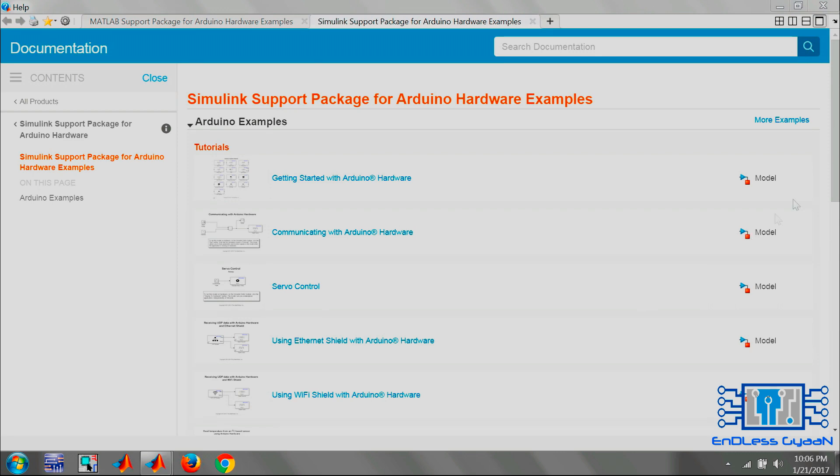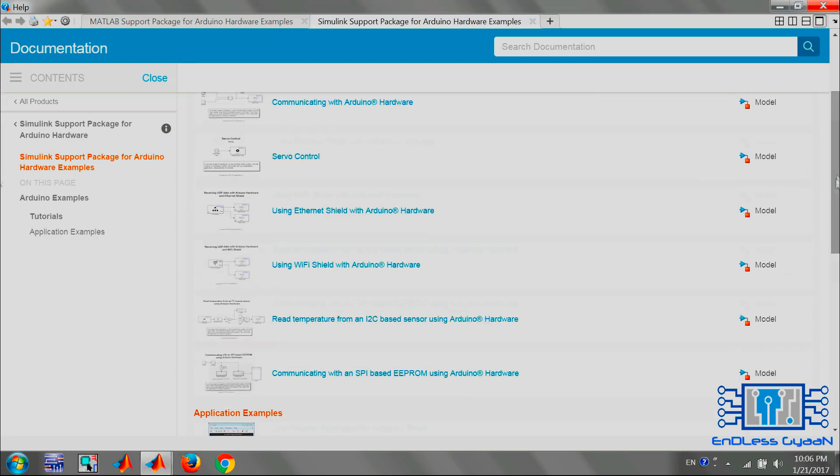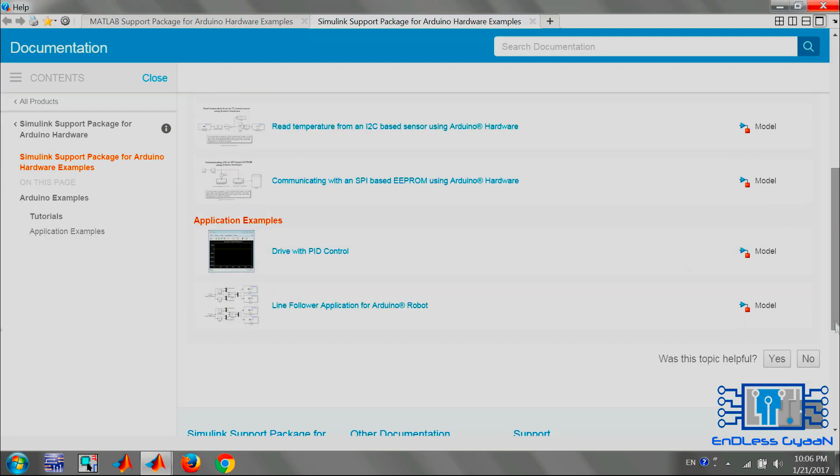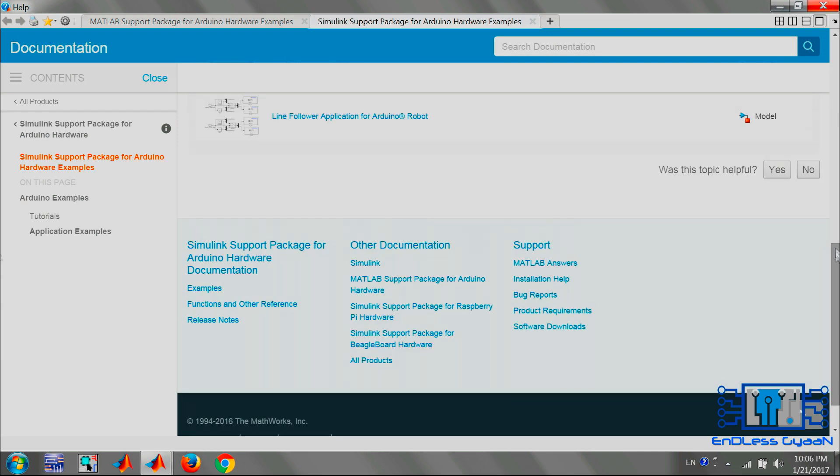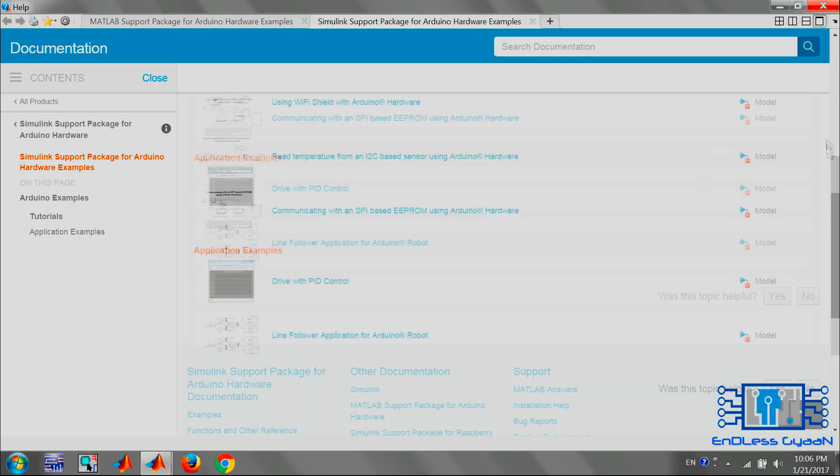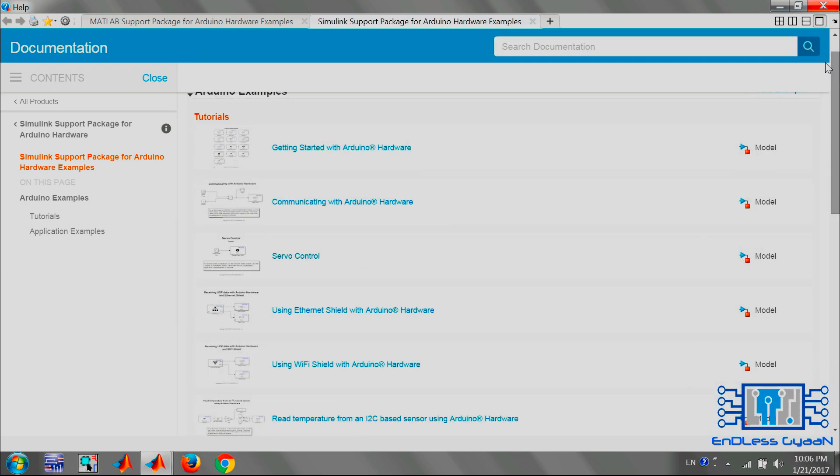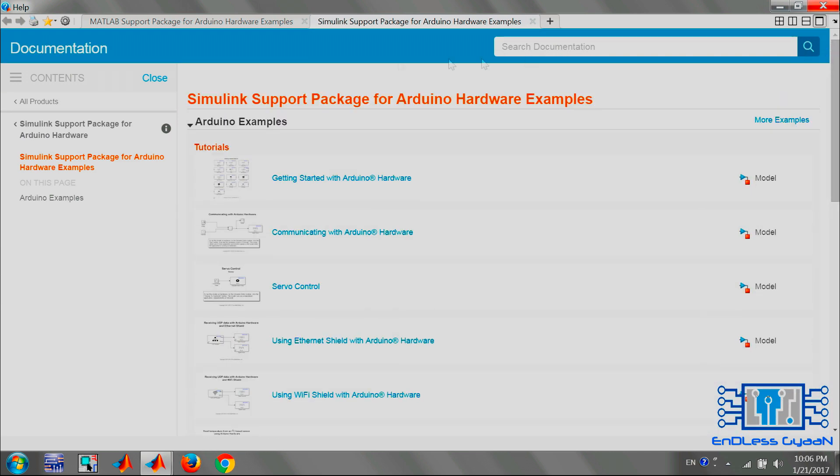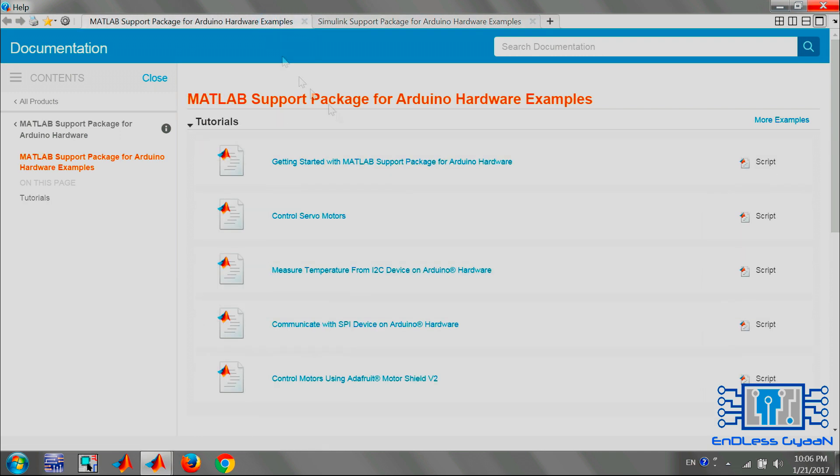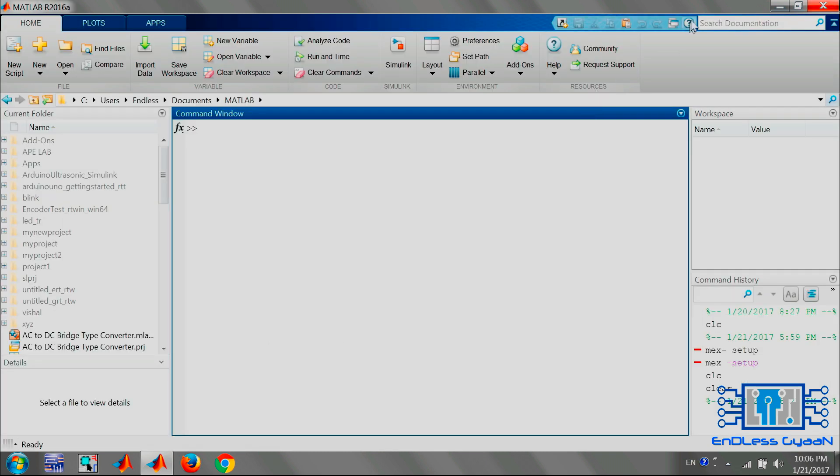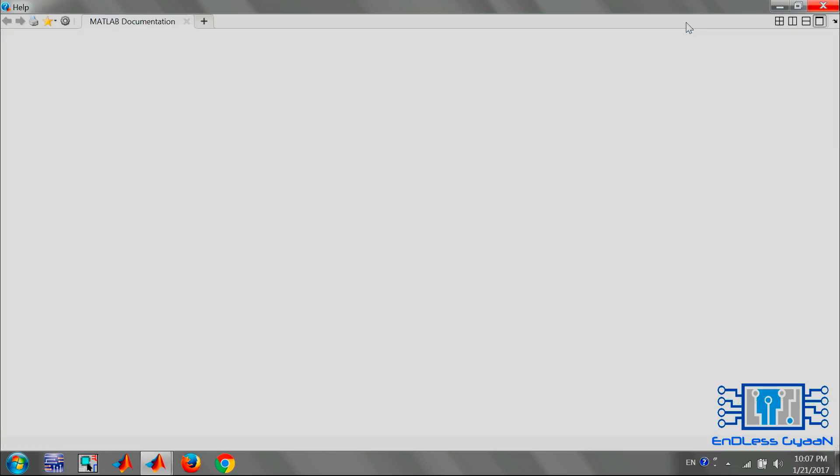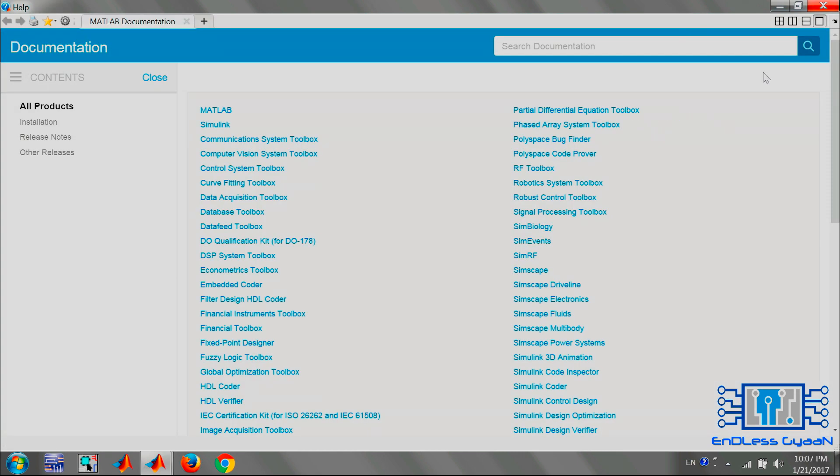Now it will open support package examples. As you can see, there are two package examples listed for the Simulink support package for Arduino hardware. If we switch the tab, we can see example list for the MATLAB support package for Arduino hardware.